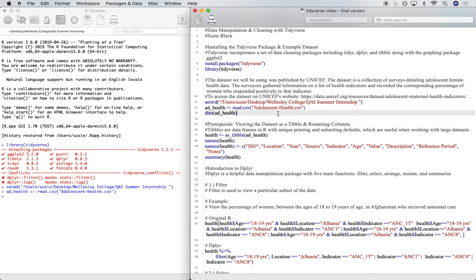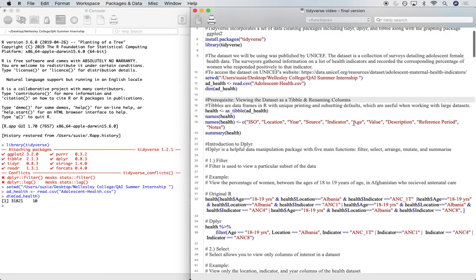Now let's look at the dimensions of our data set using dim. And we can see that approximately the data set has 32,000 rows and 10 columns. So it's a pretty big data set that we're going to be working with today.